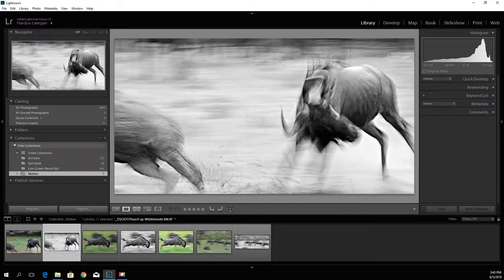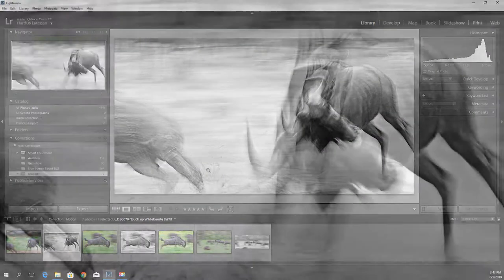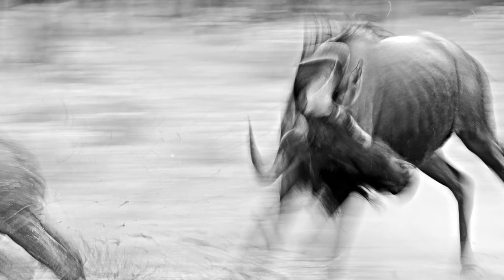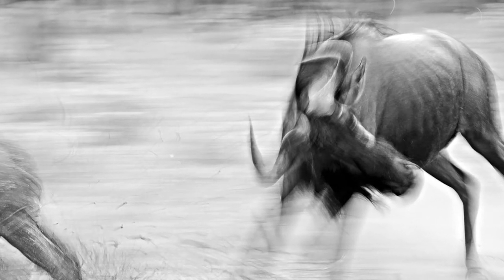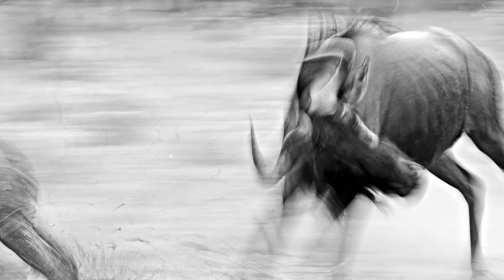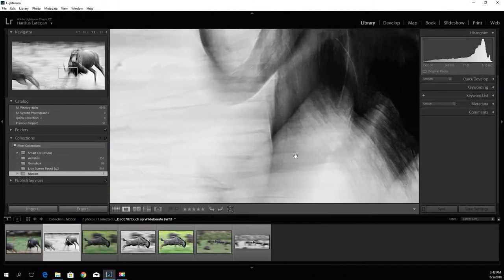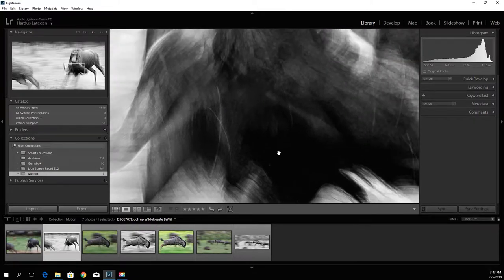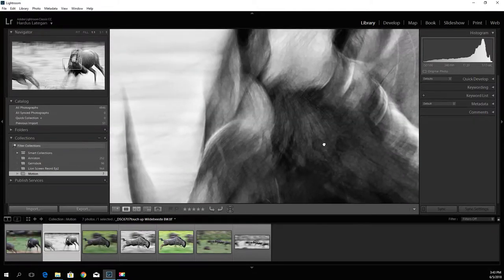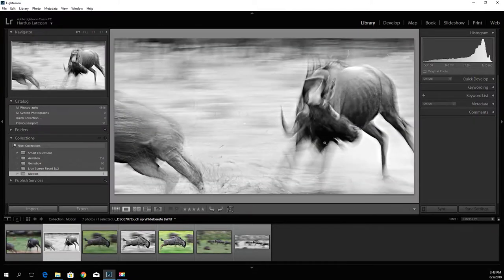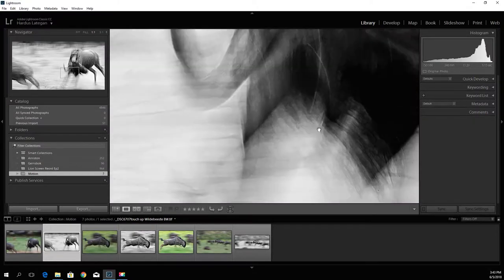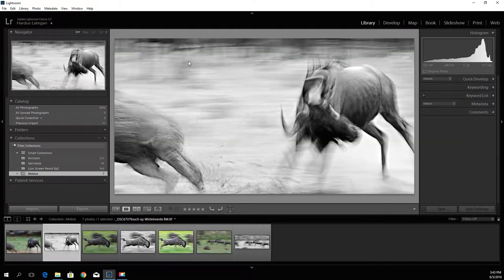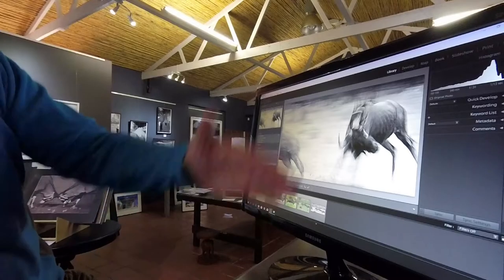But over there you can see there's some very nice lines but they're not that well accentuated. So if you do a black and white and push the contrast, you can actually see that the lines of motion have been sharpened so that you get a better image.